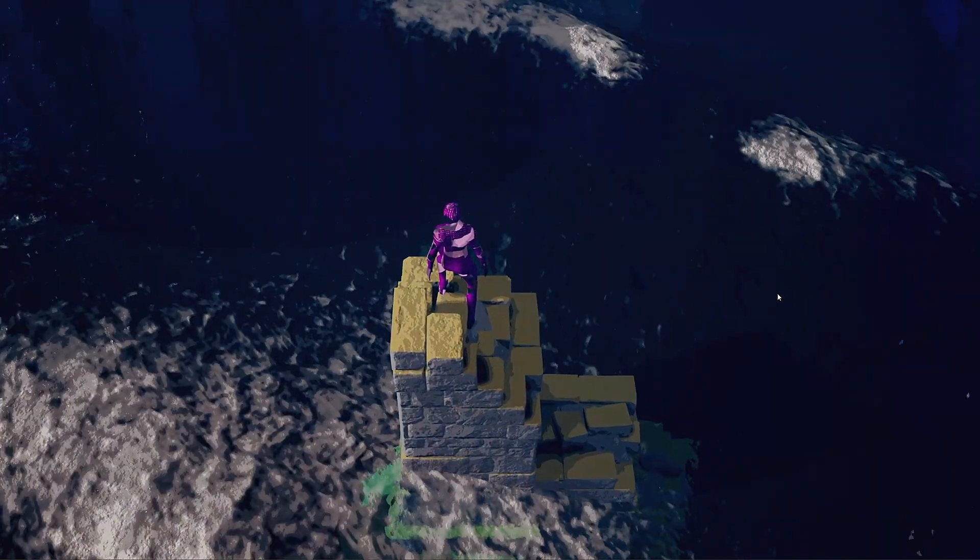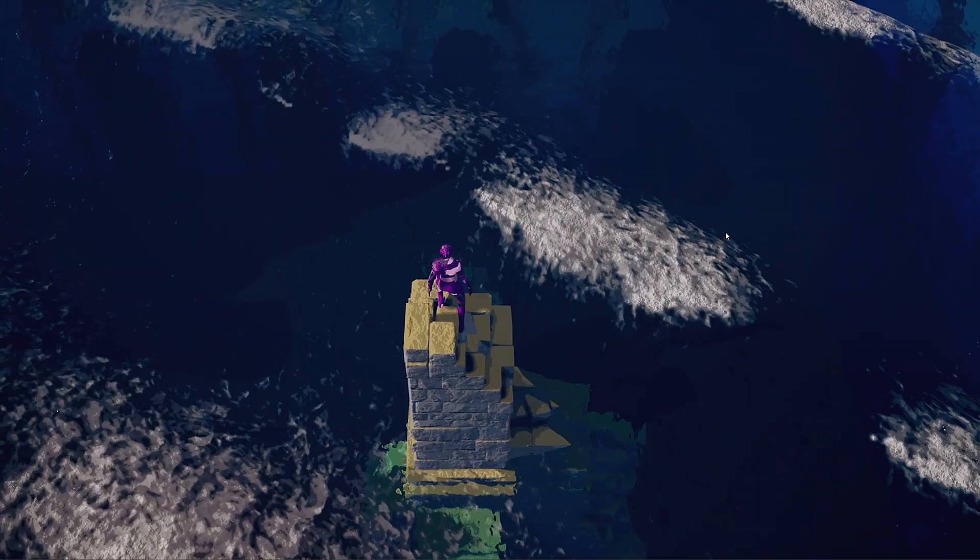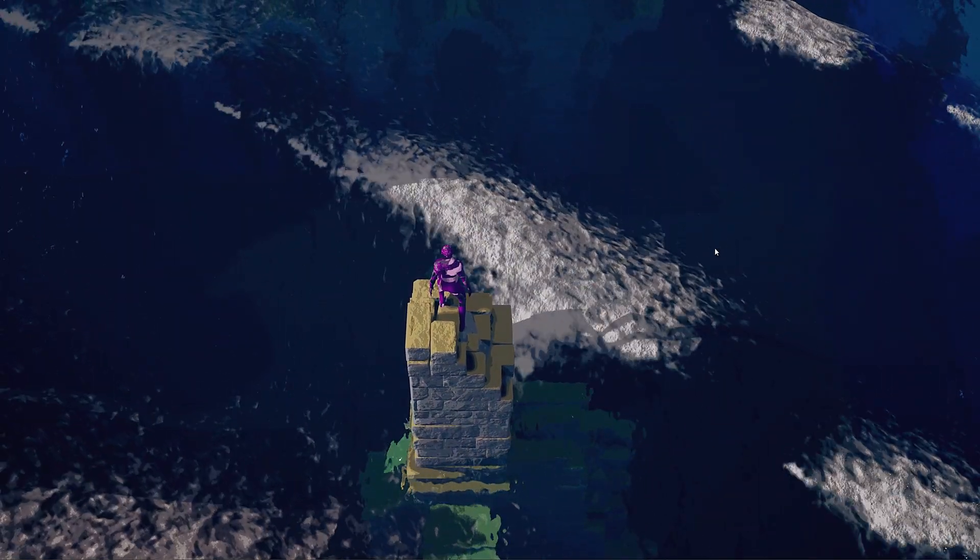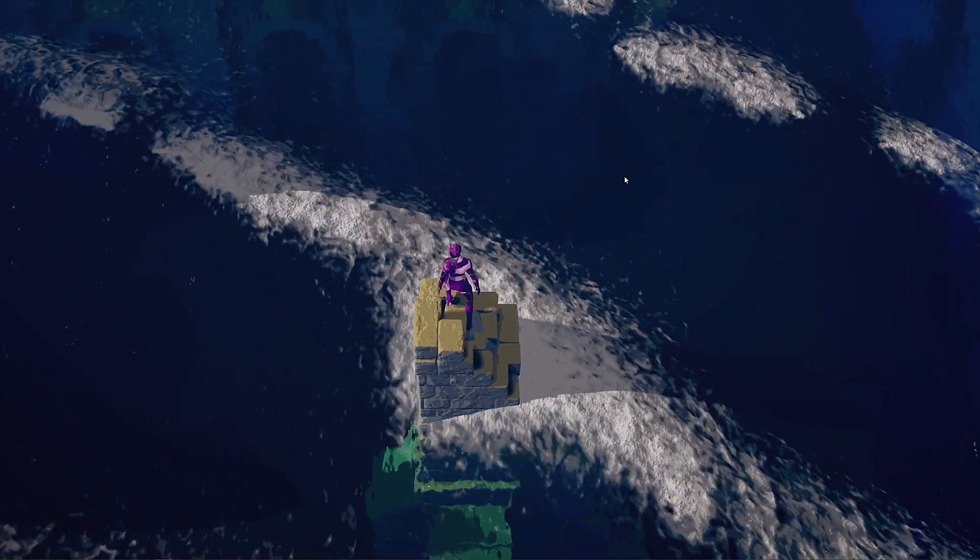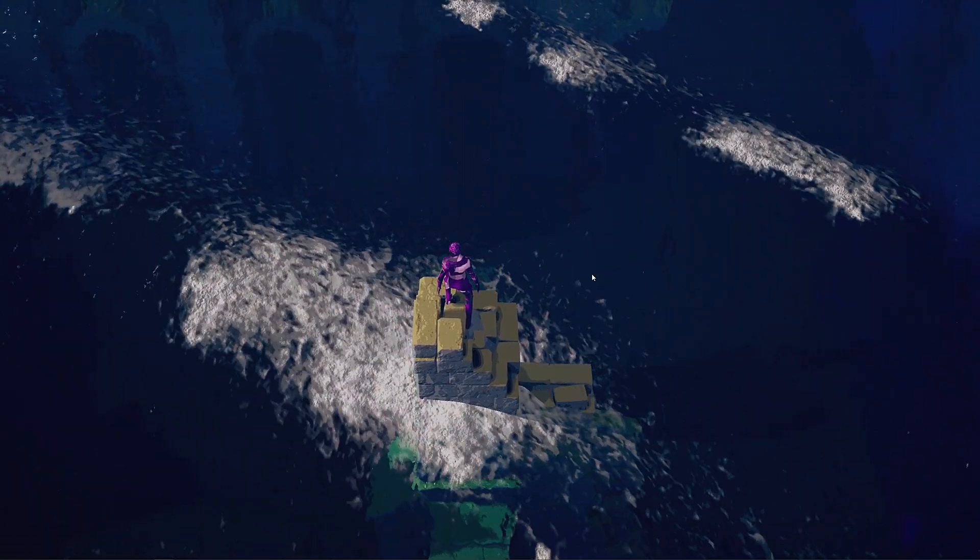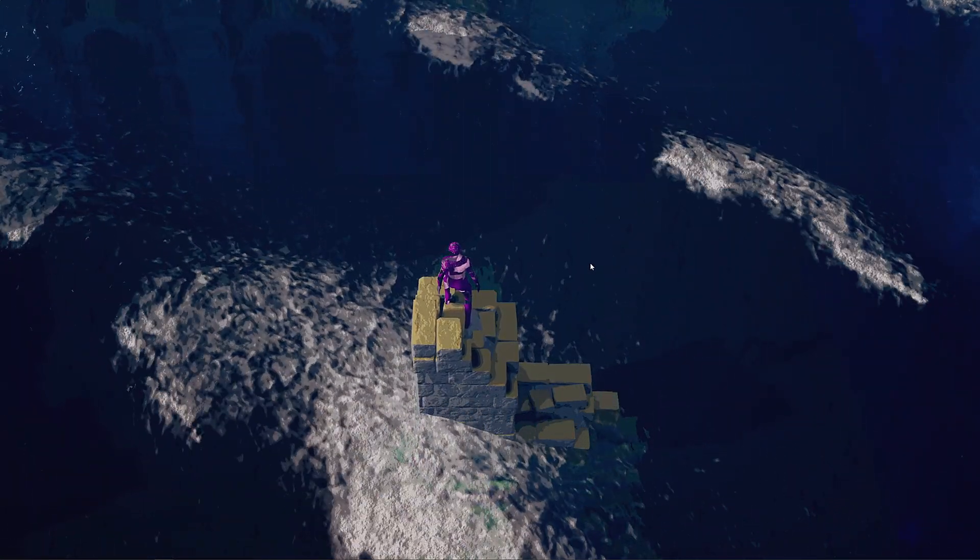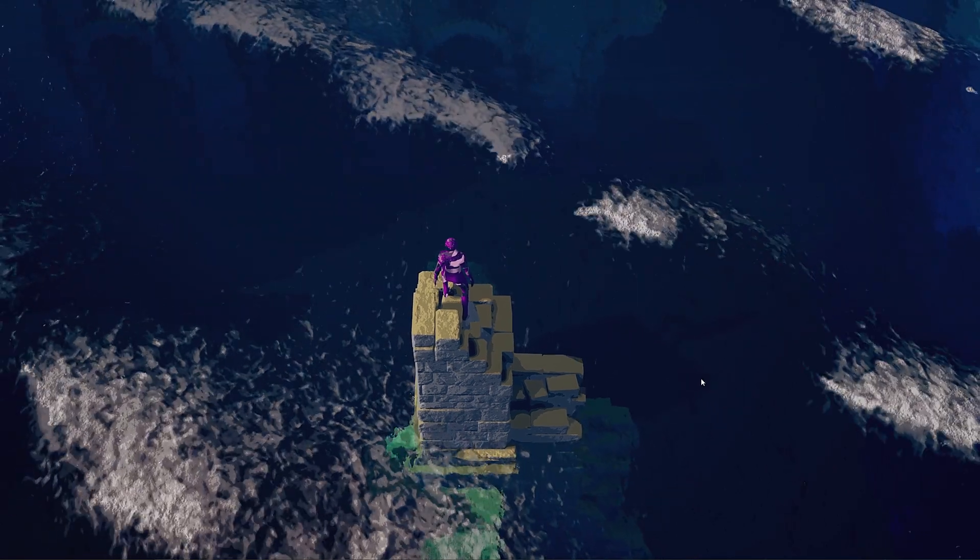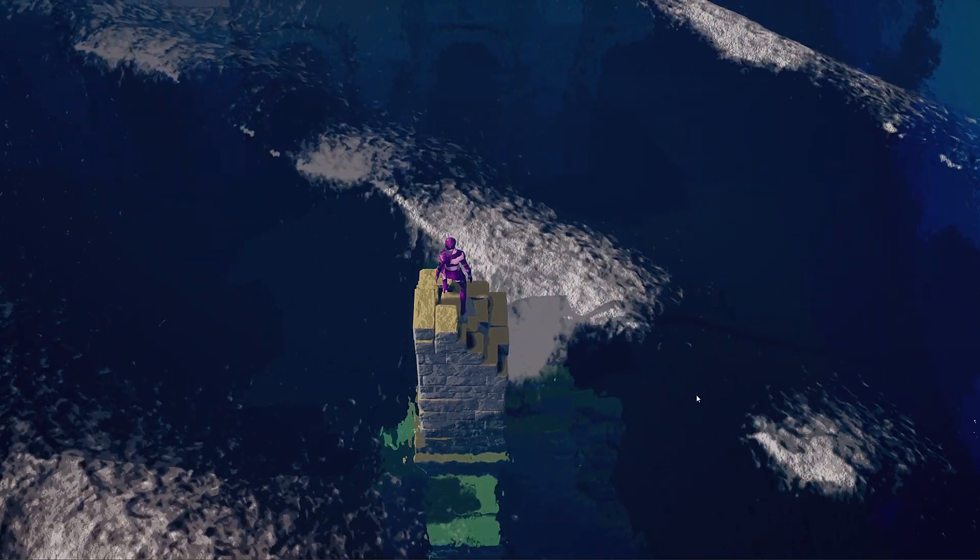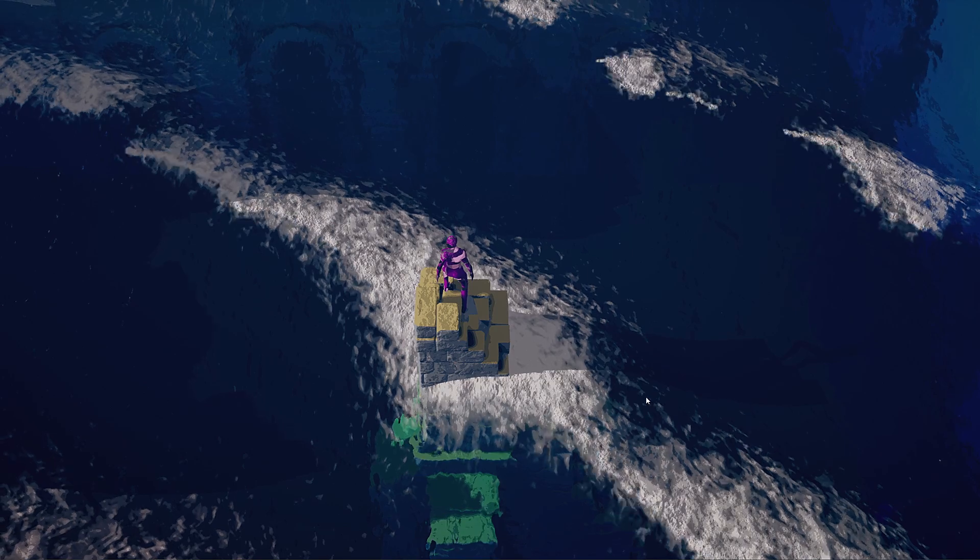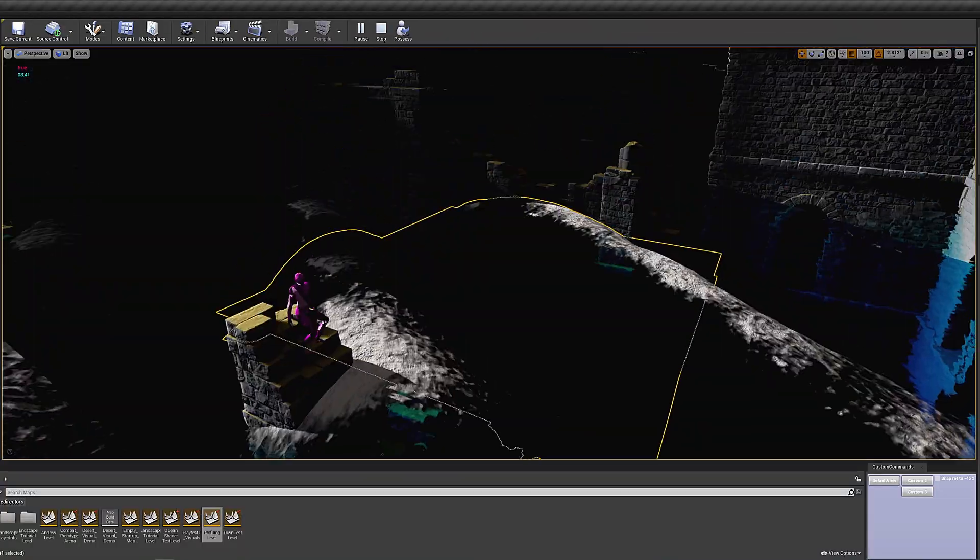But yeah, I mean, this is like nowhere near finished. This is like the first maybe 15 minutes of work on this shader. And then I got really tired cause I'd been streaming for about eight hours.